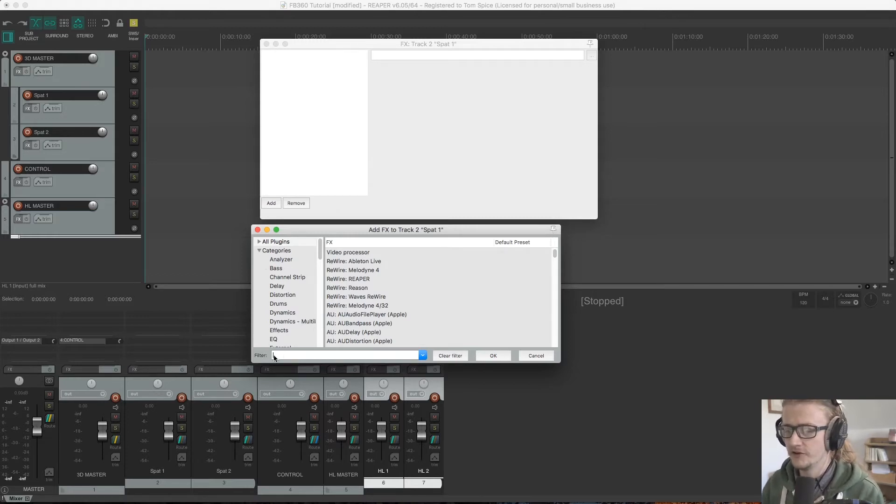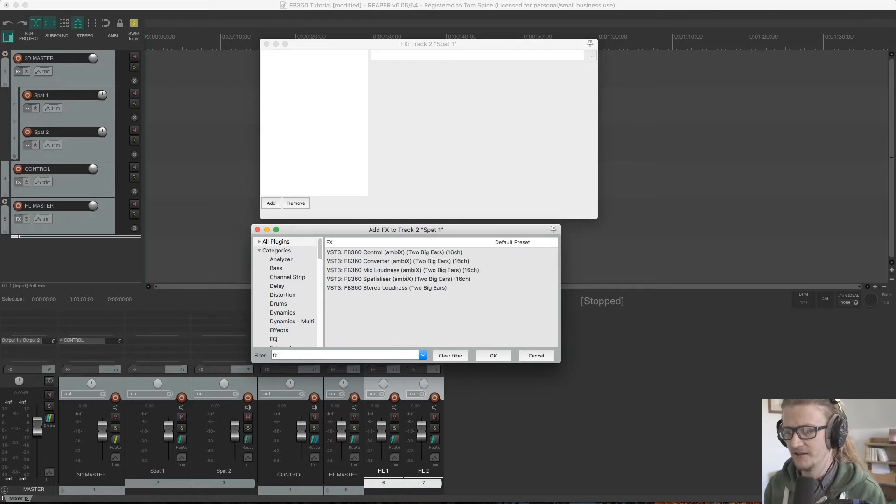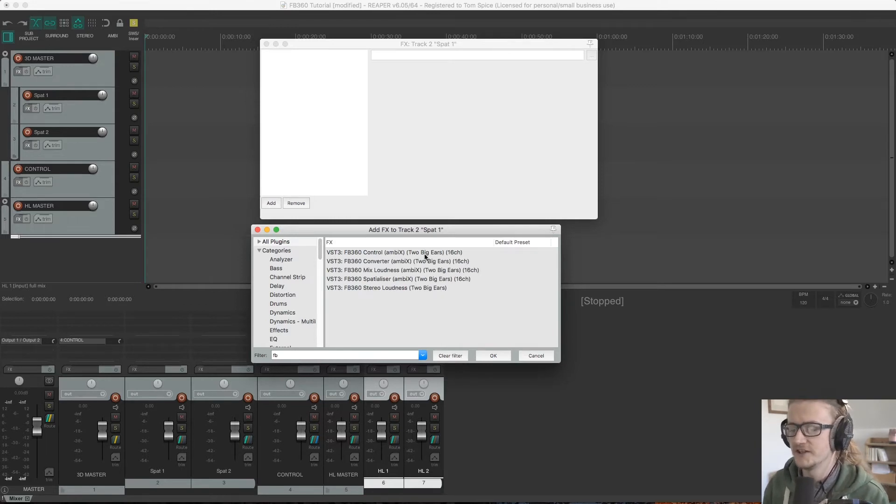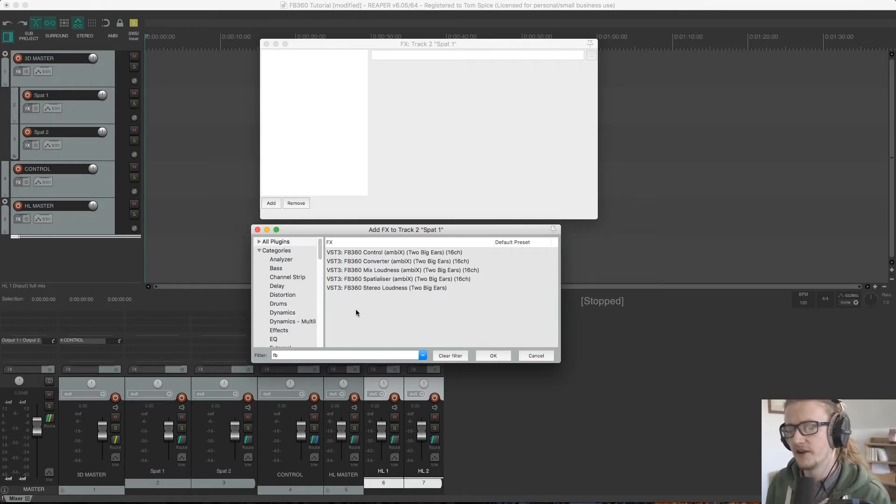If I use the filter box down here and I type in FB360, we can see all of our spatializer plugins come up here.